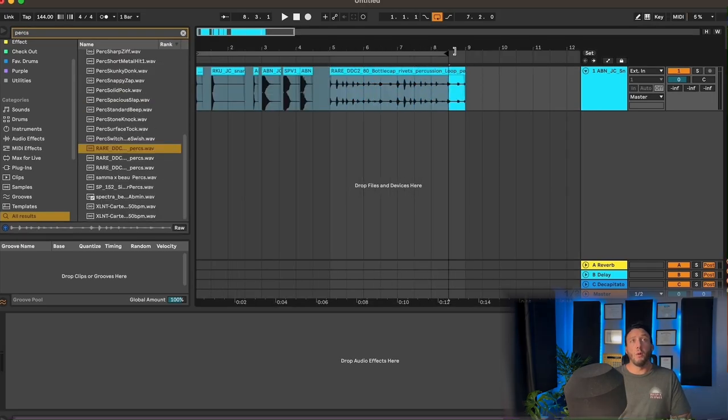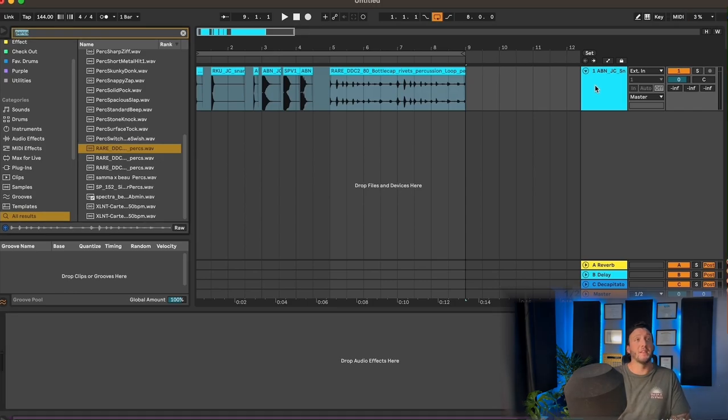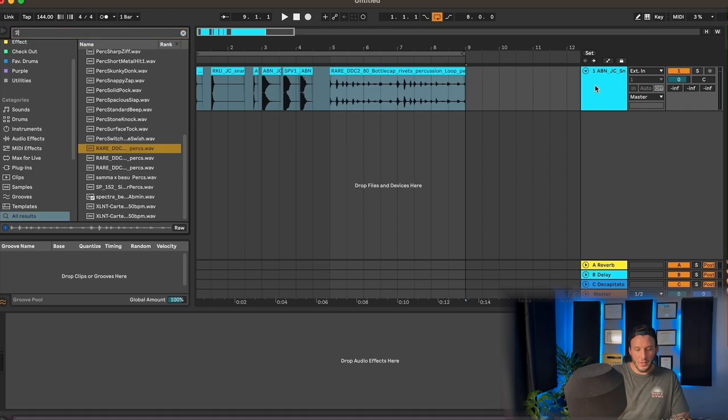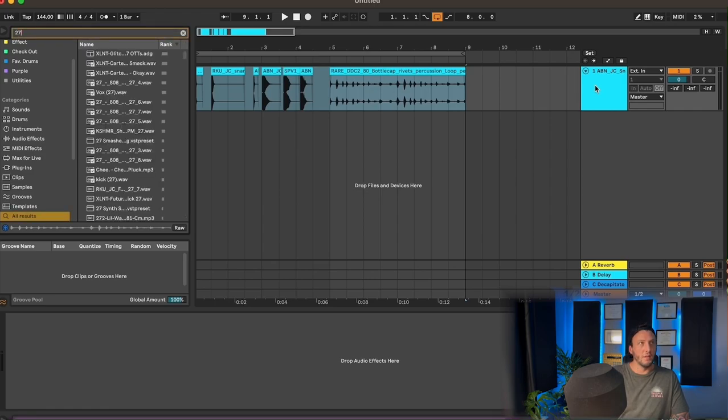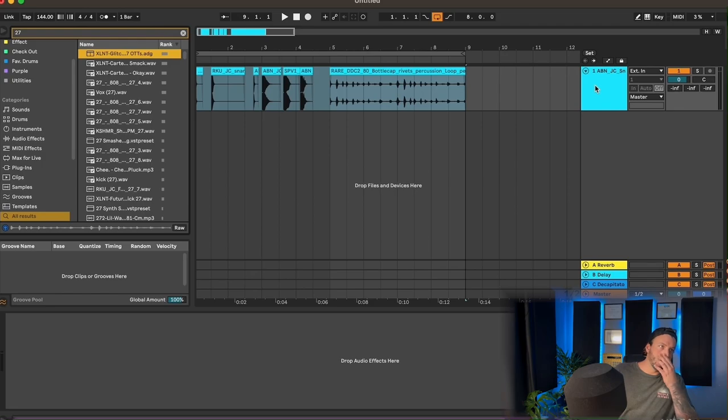So now what we're going to do, as simple as it sounds, we're going to toss 27 OTTs on it. Lucky for me, I already have a rack. 27 OTTs. I'll drop this in the description, a link for it.